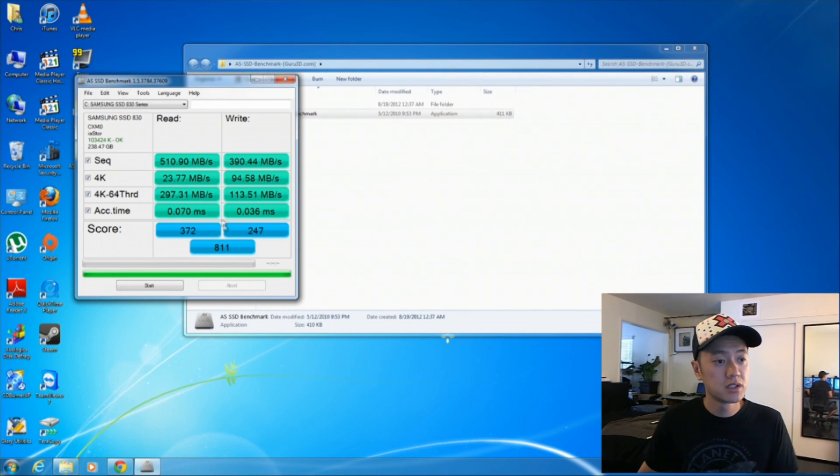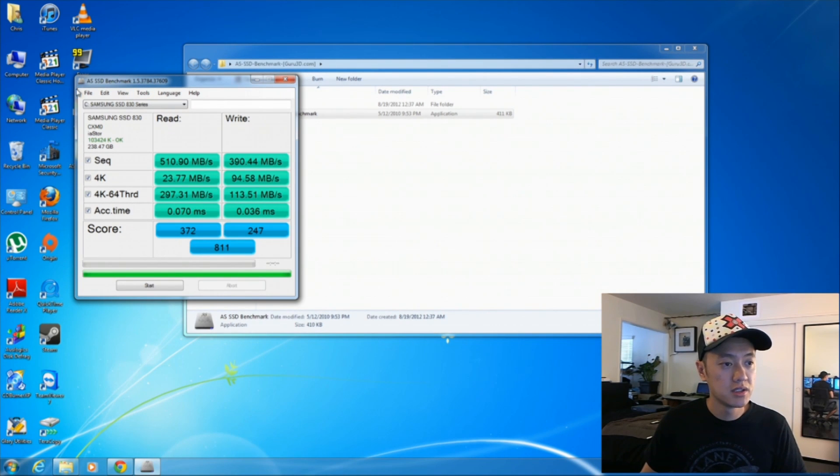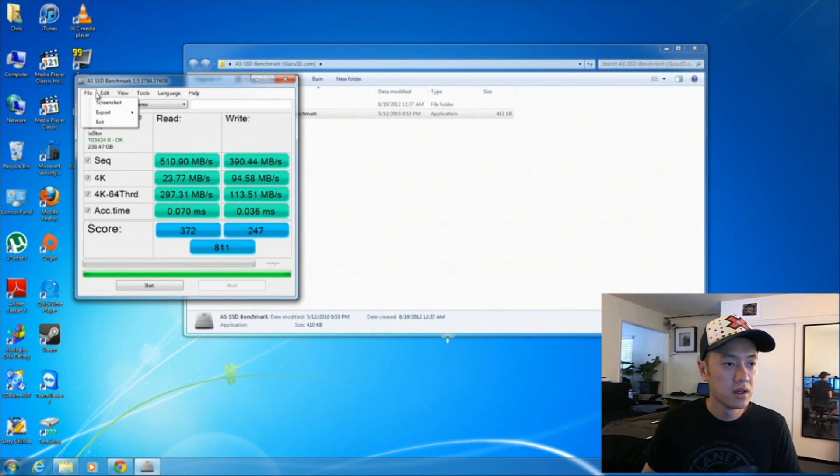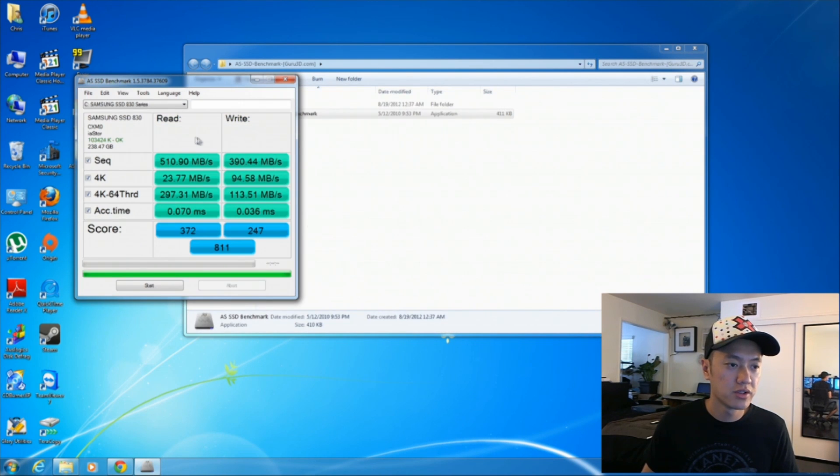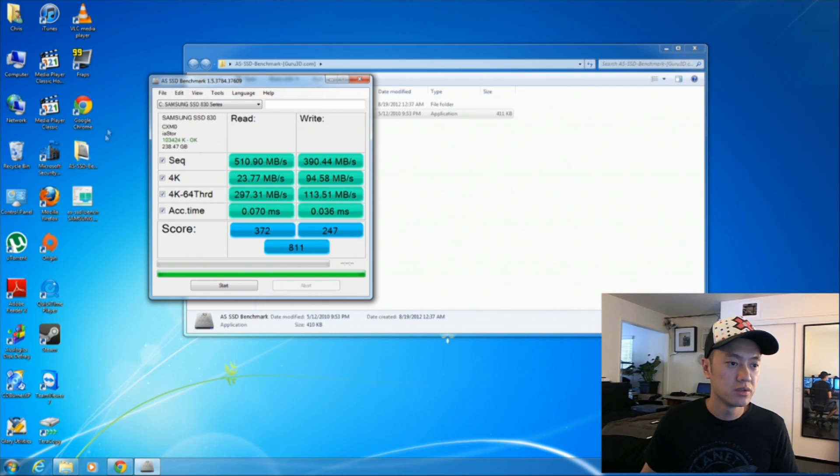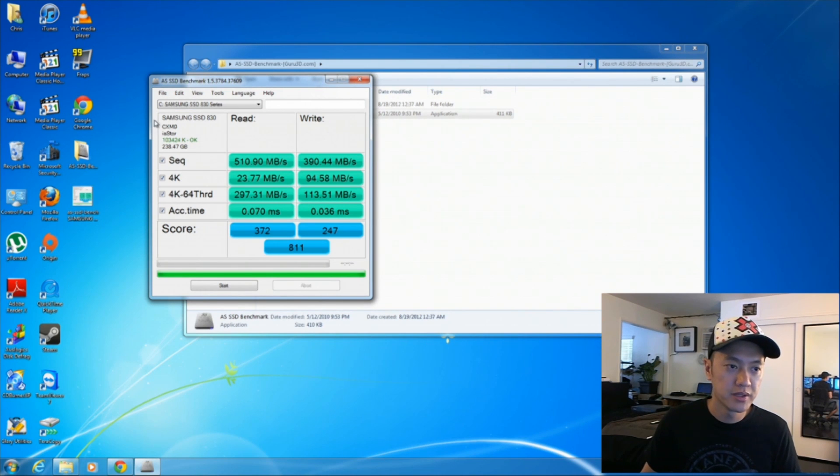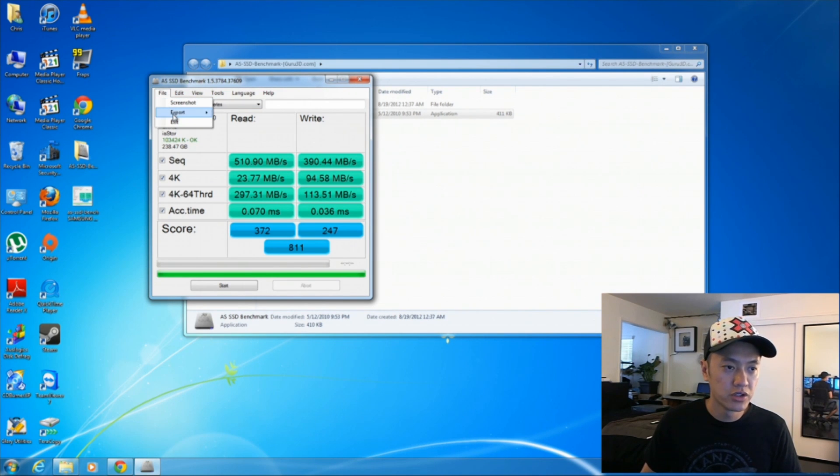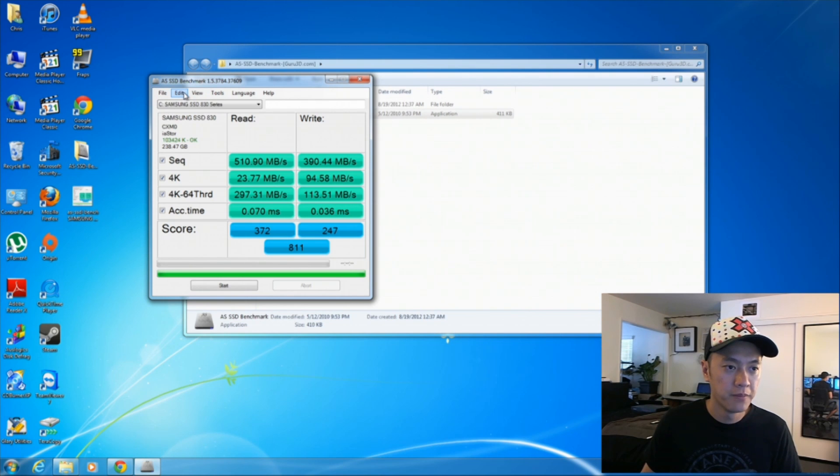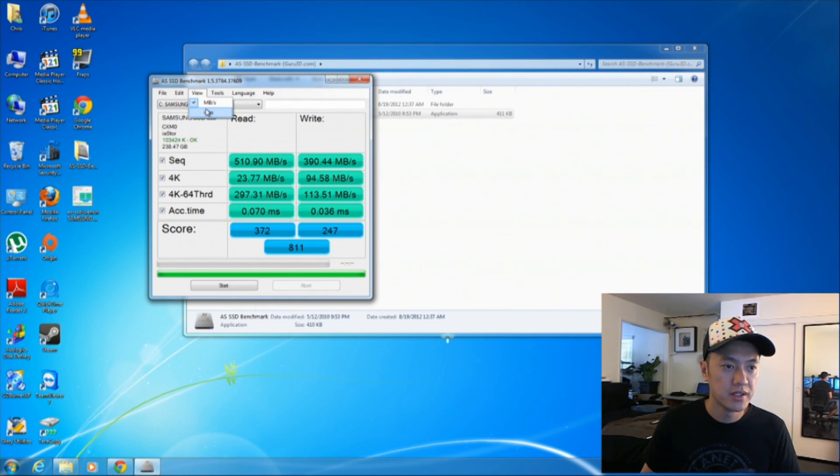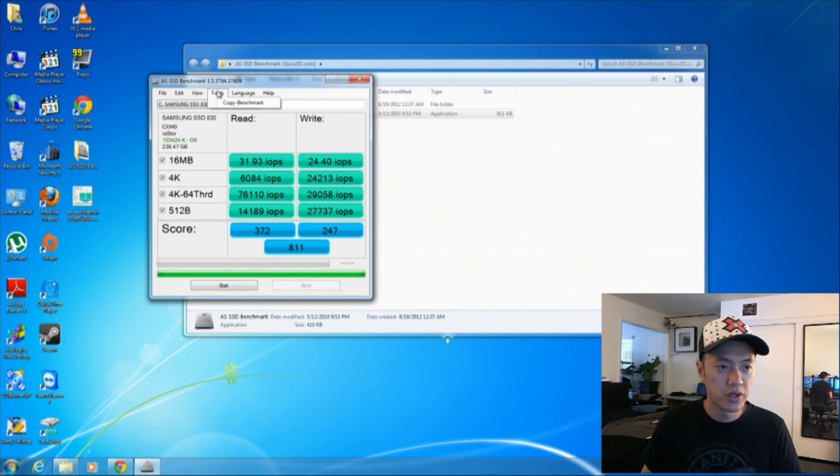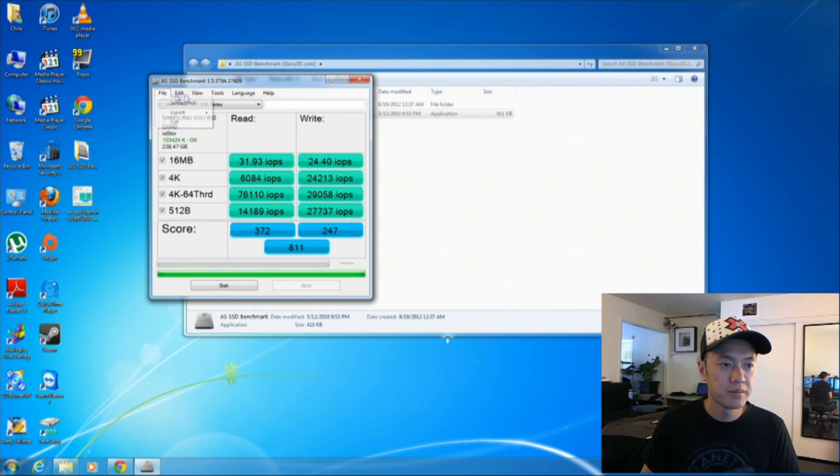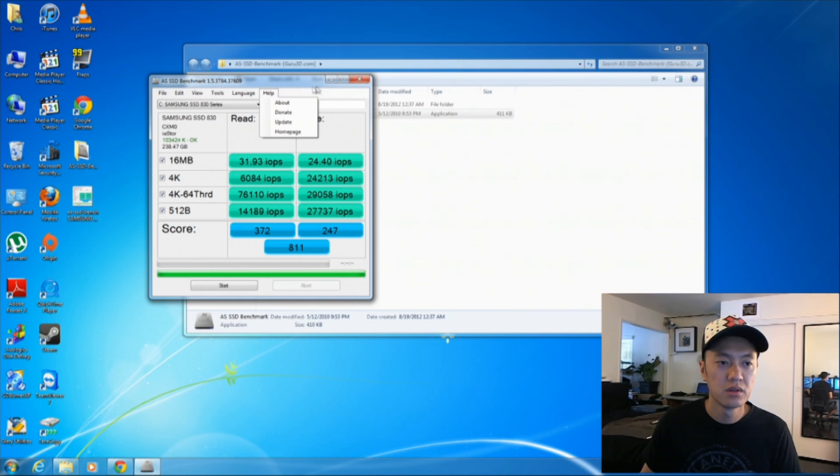So this test is done, took about a minute, it's very quick. You can take a screenshot of your test results here, which is really convenient for archival purposes. And then you can also export it as an XML file and you can read the IOPS here of your drive. And that's pretty much it for this drive, very simple, very easy to use program.